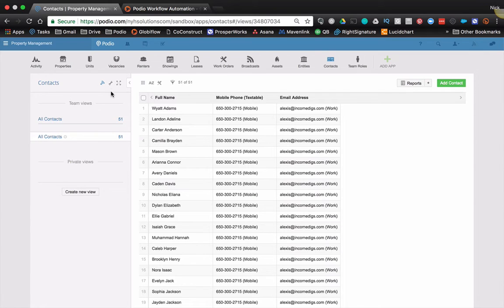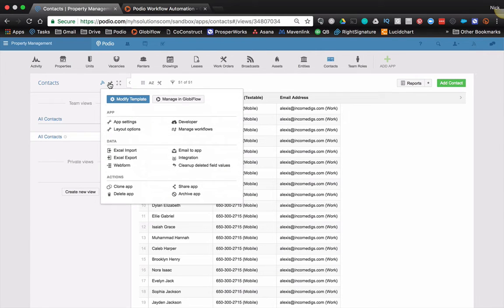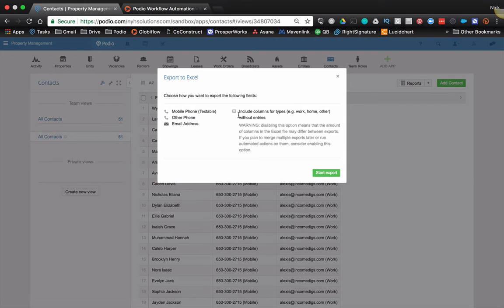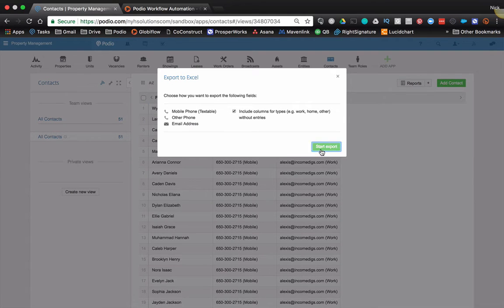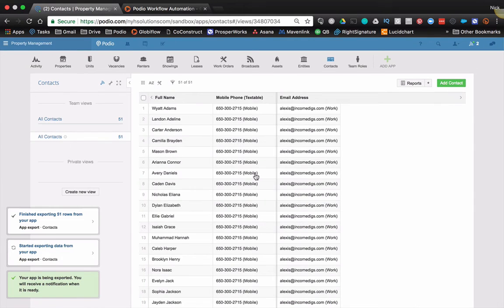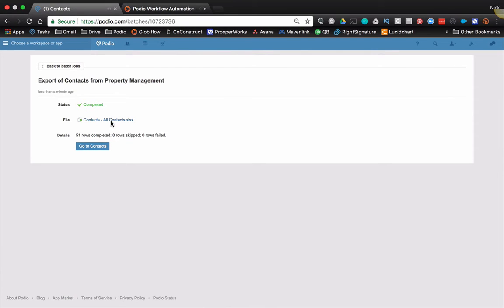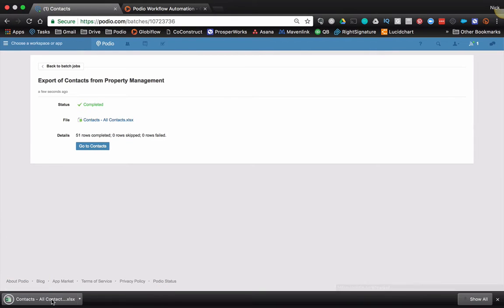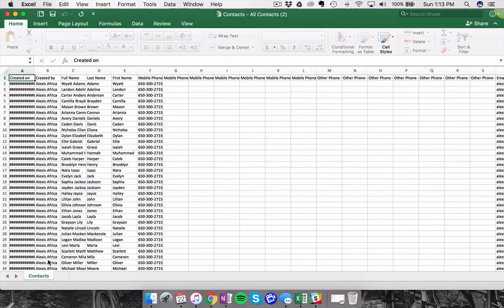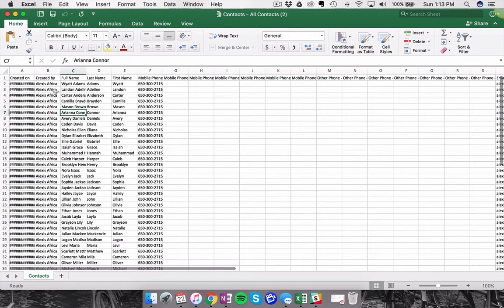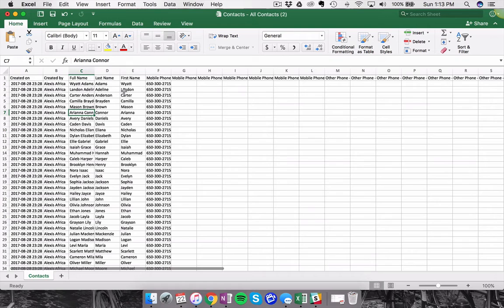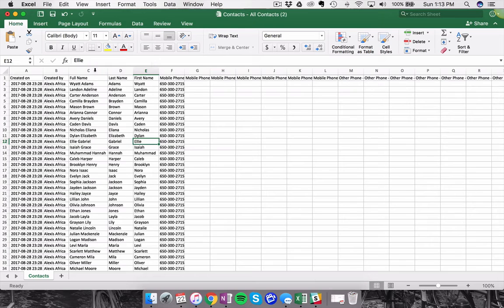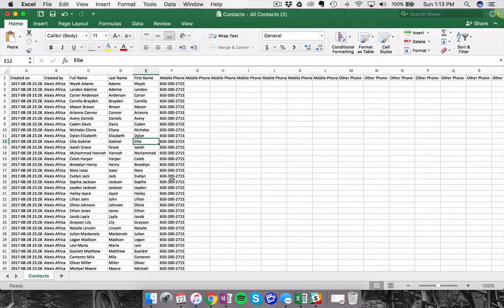So if I were to do this within Podio as it stands, I would go ahead and do an Excel export, let's include everything. And as that exports, I'll be able to grab this and update it. The problem is when I update a phone number or update anything else, getting it back into Podio is going to be really tough, because Podio needs something to latch onto to know that's the record you want to update.